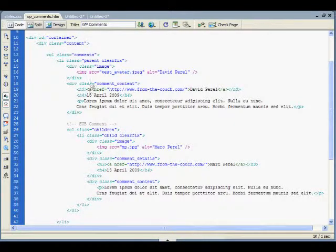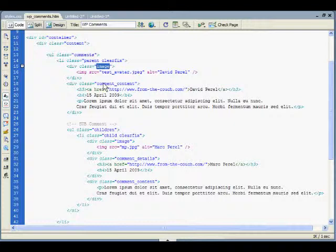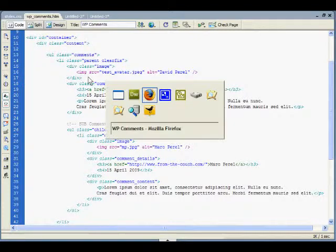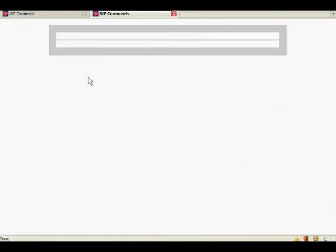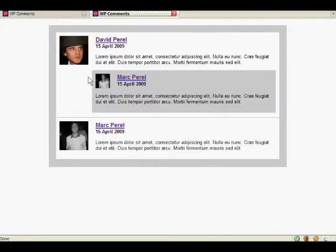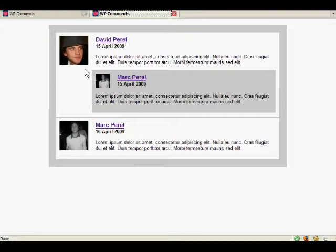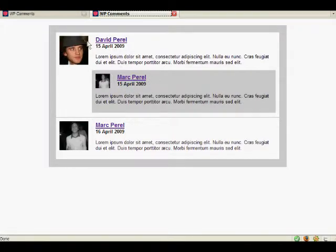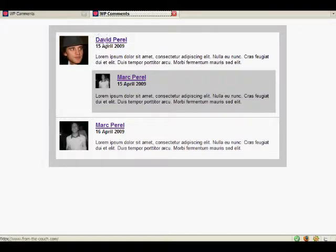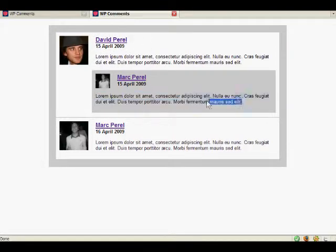So in the parent comment we just have image and comment content. So if we look at, if we just press refresh, here's our image and here's our comment content. Within a child comment, a sub comment, we've moved the image and the comment's details, above the actual comment itself.